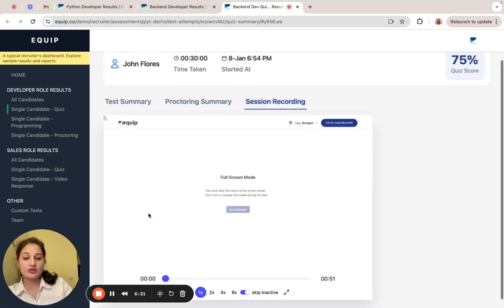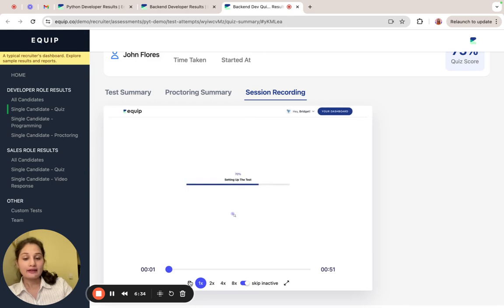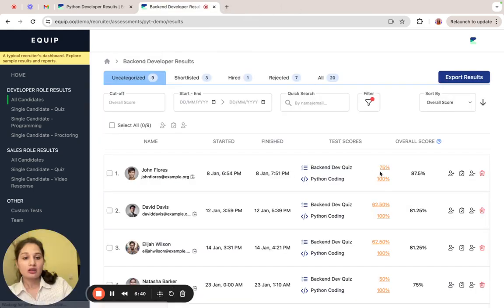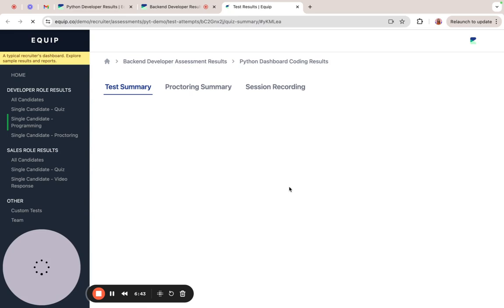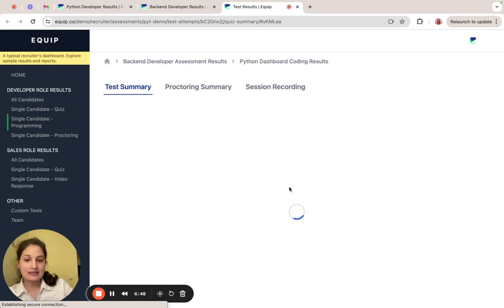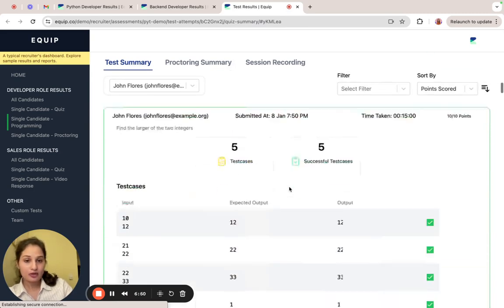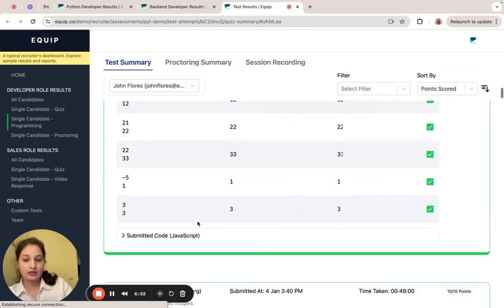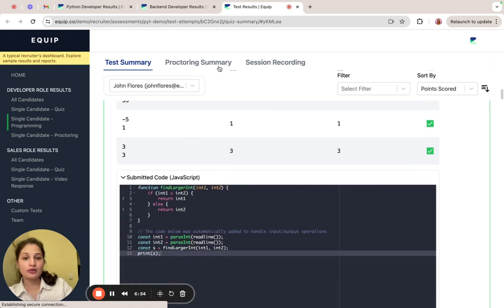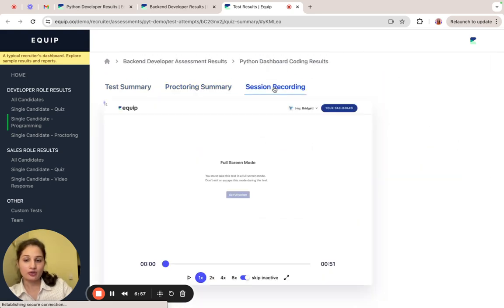In session recording, you'll be able to see how the candidate interacted with the screen while taking the assessment. Similarly, if you go back to the second test on Python coding, you'll be able to see the code submitted by the candidate and how many test cases it passed for. And you'll have the proctoring summary and the session recording for it.